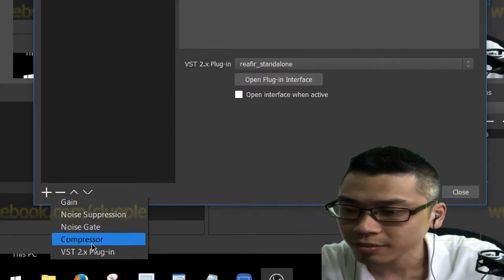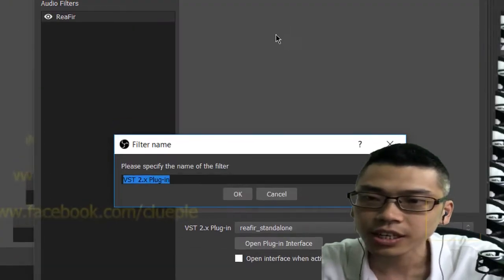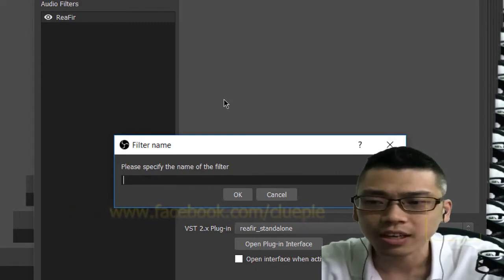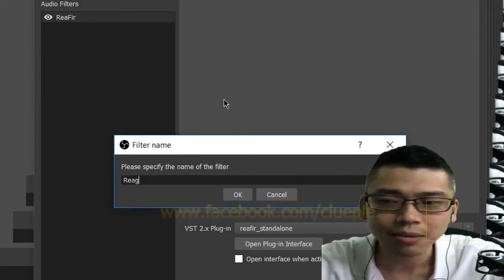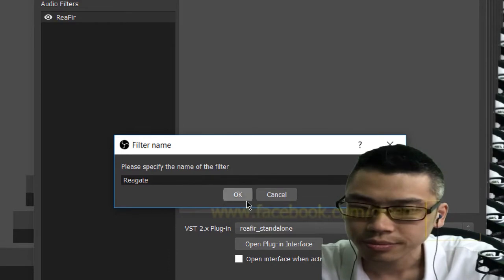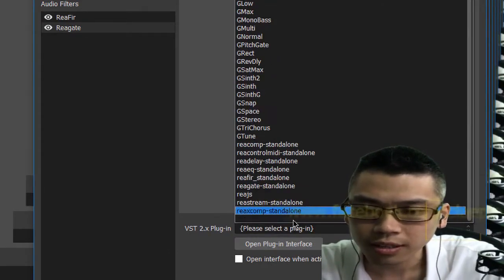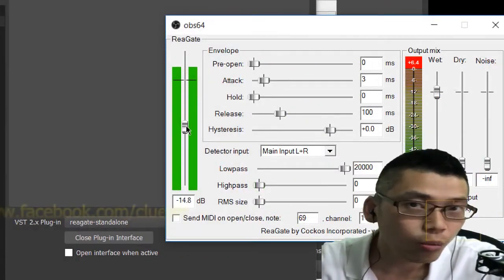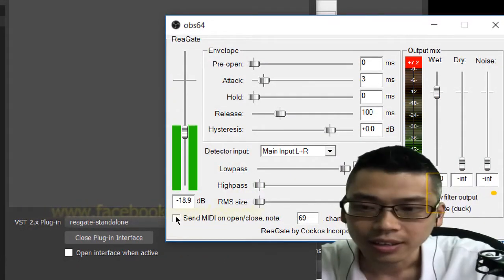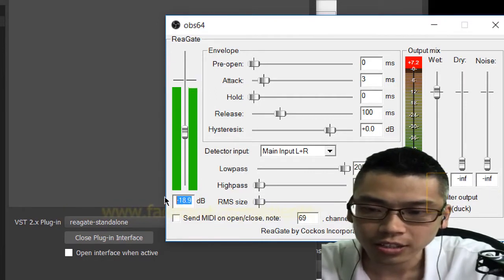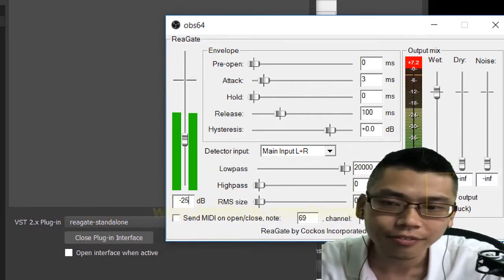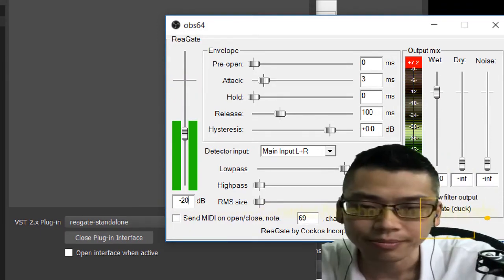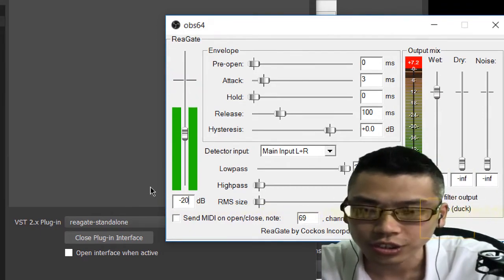Usually I'll add one more plugin to make sure I cut off all the noise. So I add another VST plugin — this one is ReaGate. You can name it whatever you want, but I usually use the name ReaGate. Select the plugin, open it. If you move the threshold all the way up you won't hear anything. Usually I set it to around negative 25, or in extreme cases negative 20.